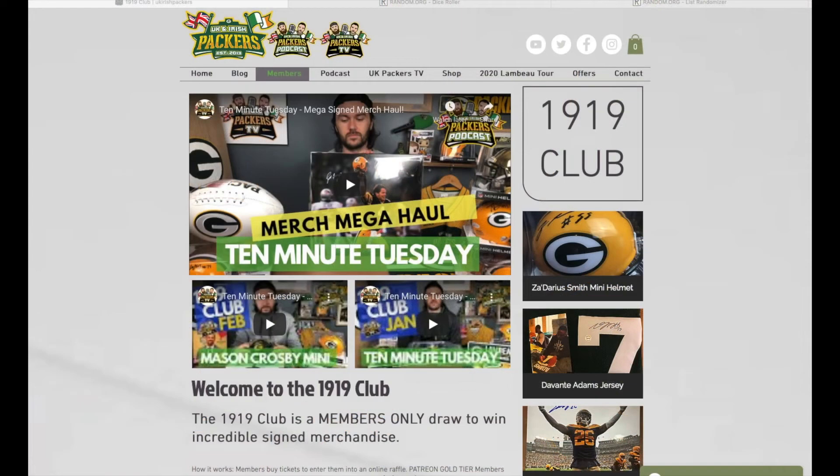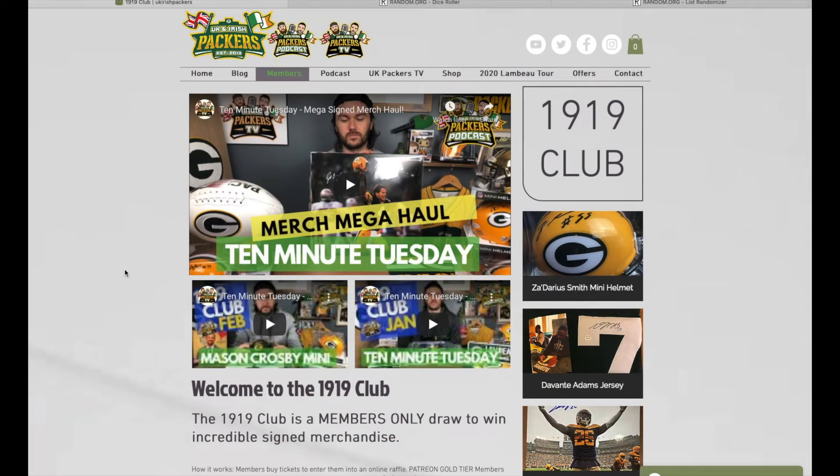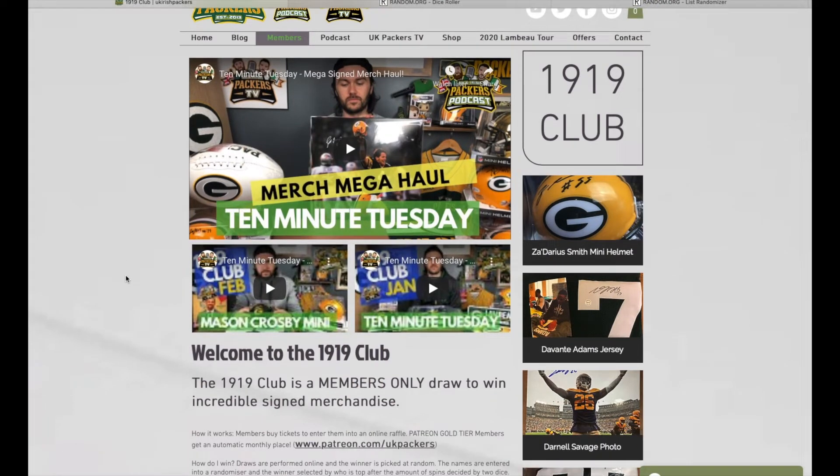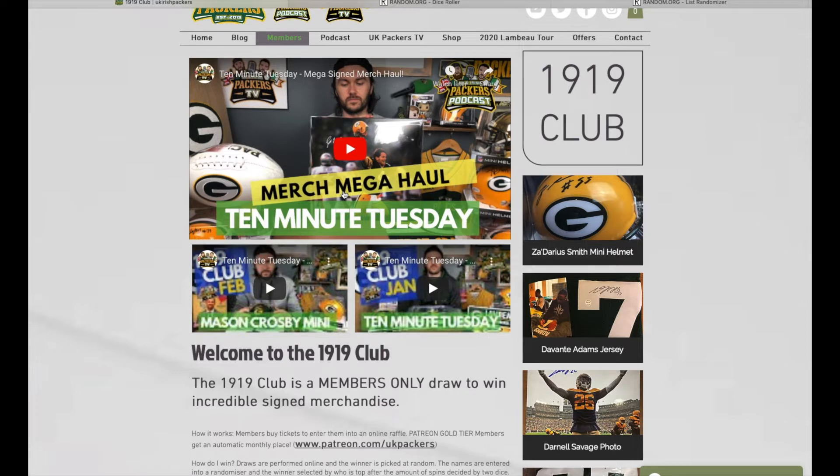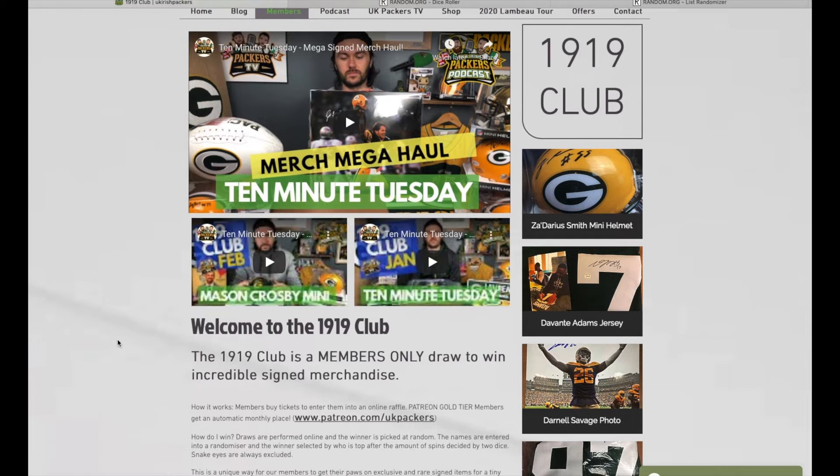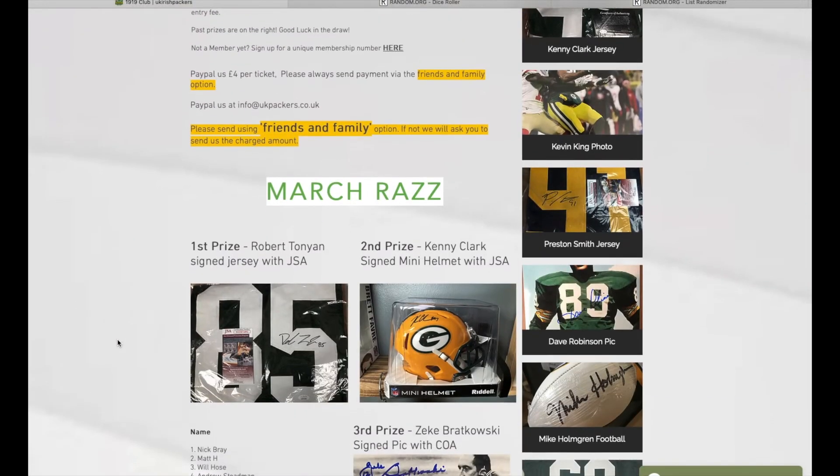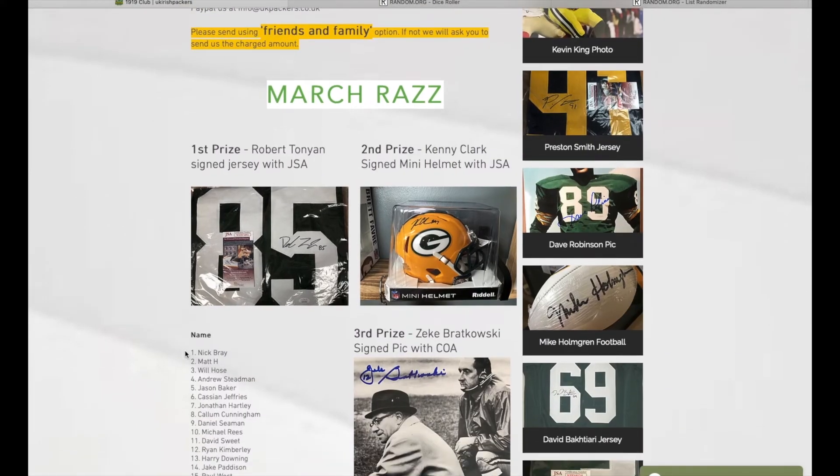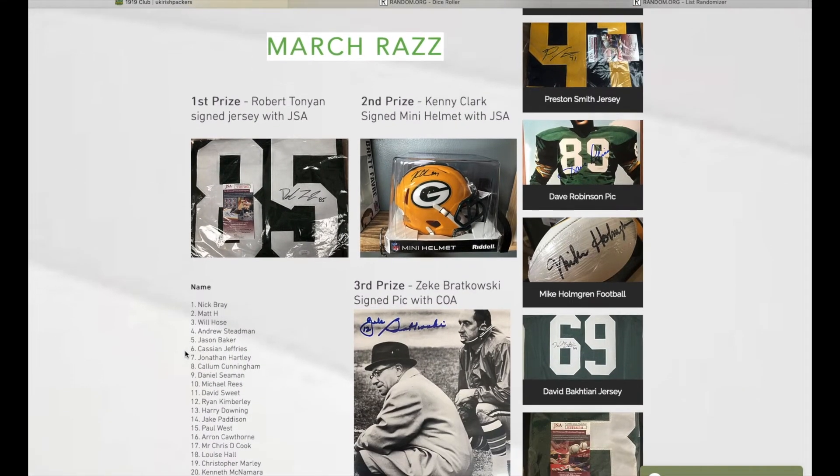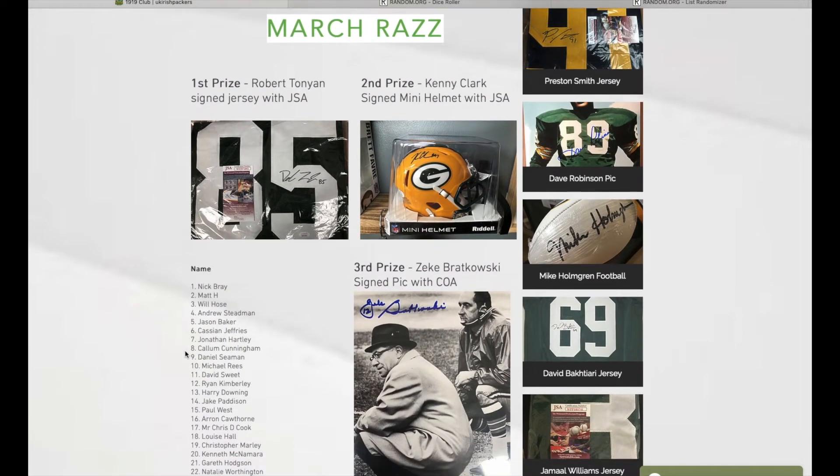Hello there and welcome to my computer. The usual old spiel - this is the mega merch haul video. If you're not a subscriber on YouTube, how dare you. Look at that, there's a Brett Favre signed picture I'm giving away, super expensive. That's an Elton Jenkins signed ball. The 1919 Club is filling up - Robert Tonyan signed jersey, it's a beautiful item. Kenny Clark and Zeke Bratkowski.